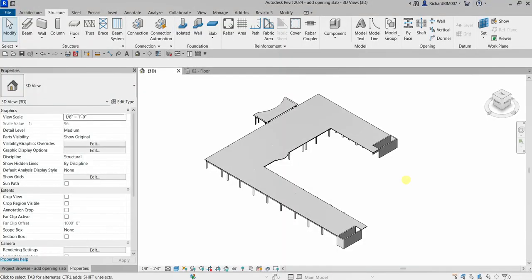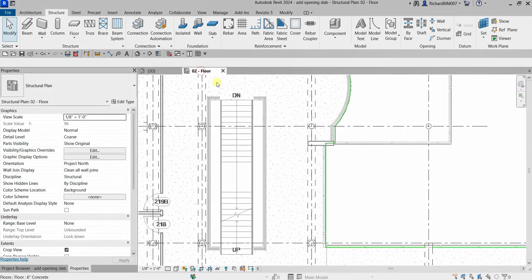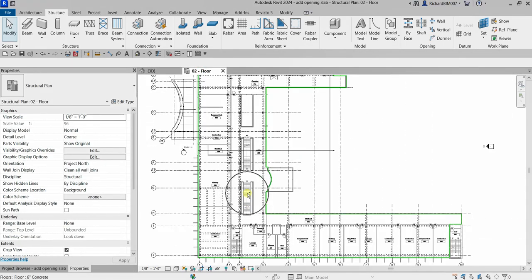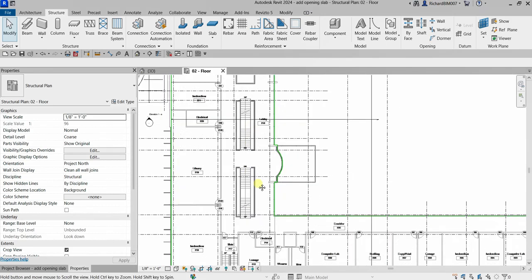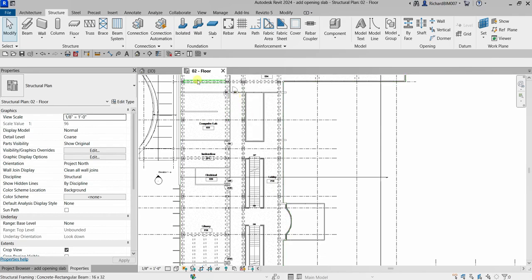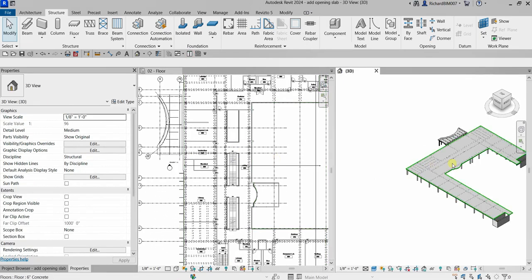Welcome to Learning with Rich. In this video we are going to create a slab opening. From our previous video we created our floor slab, and this time we're going to create openings on our stair part model — one opening here, then copy it to two other locations. I'll click Tile View so I can see both the floor plan and the 3D view.